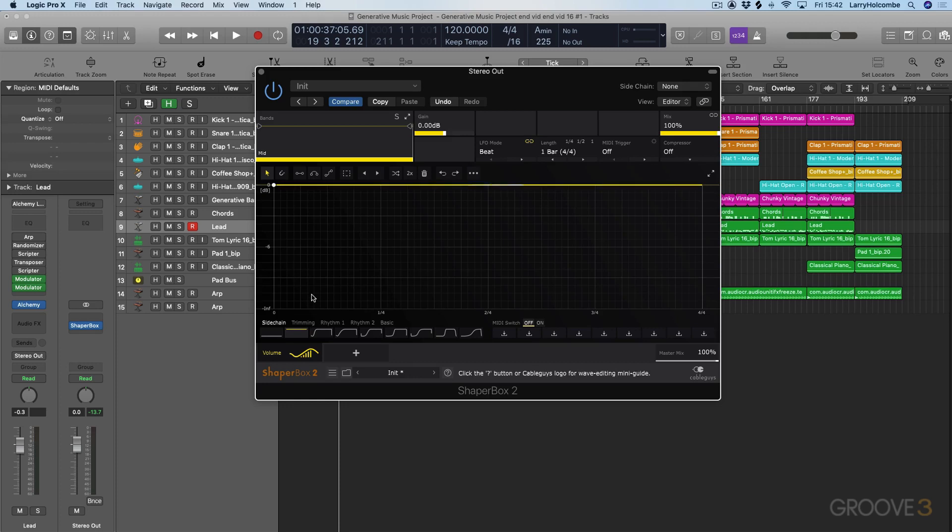So in this first video we're just going to have a brief overview of each one of the modules and also talk about how we can interact with the preset section.